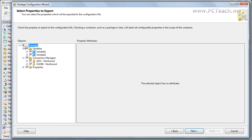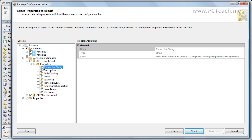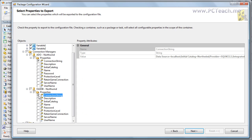I'm going to collapse properties so we can see the overview. Because this package is essentially empty, I've created two variables and two connections, and we want to store the connections. I'll click the plus on the ADO connection, then the plus on Properties. Tip: you don't need to bring everything across. I'll untick everything and just tick the connection string — that's all you need to connect correctly. I'll do exactly the same with the other one: just connection string, then click Next.